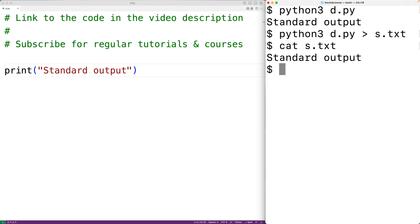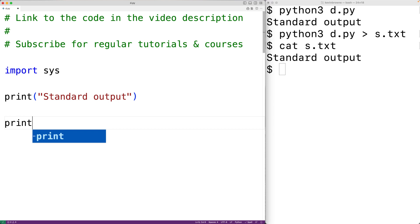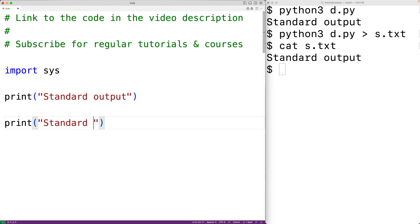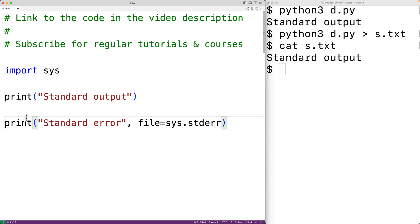We can also output to something called the standard error stream, which is intended for error messages or log messages. One way to output to the standard error stream is to import the sys module with 'import sys', and then when we call print we supply a string as the first argument — this time 'standard error' — and then as the second argument we have 'file=sys.stderr'.